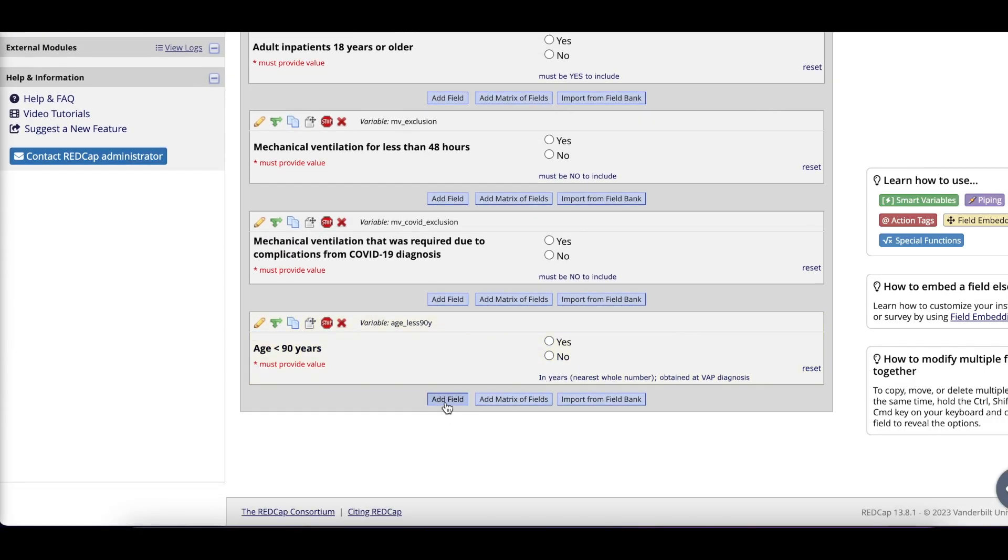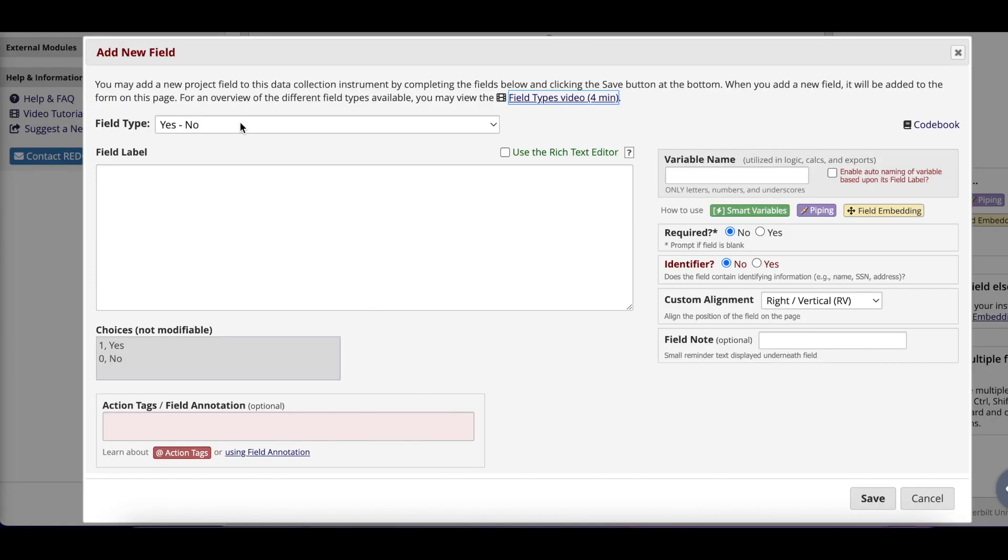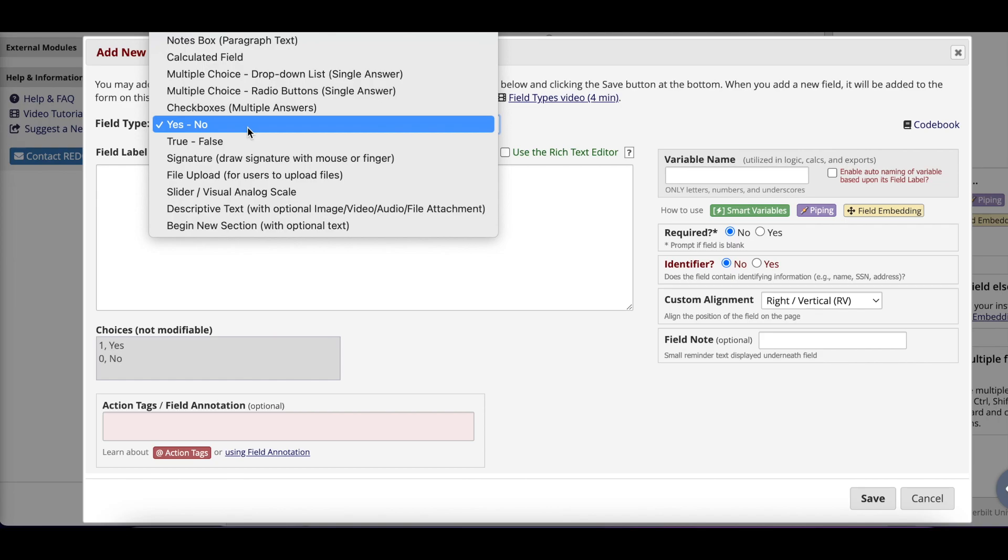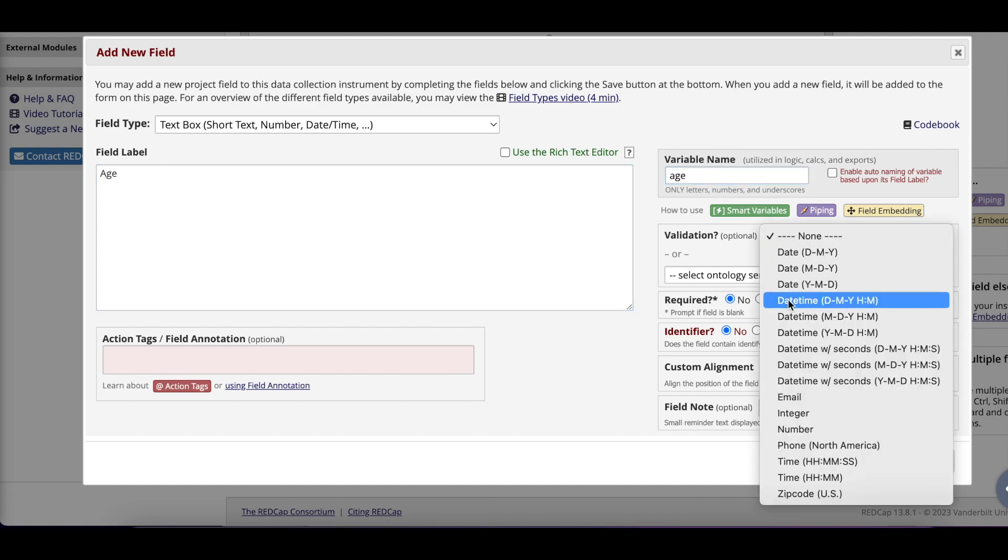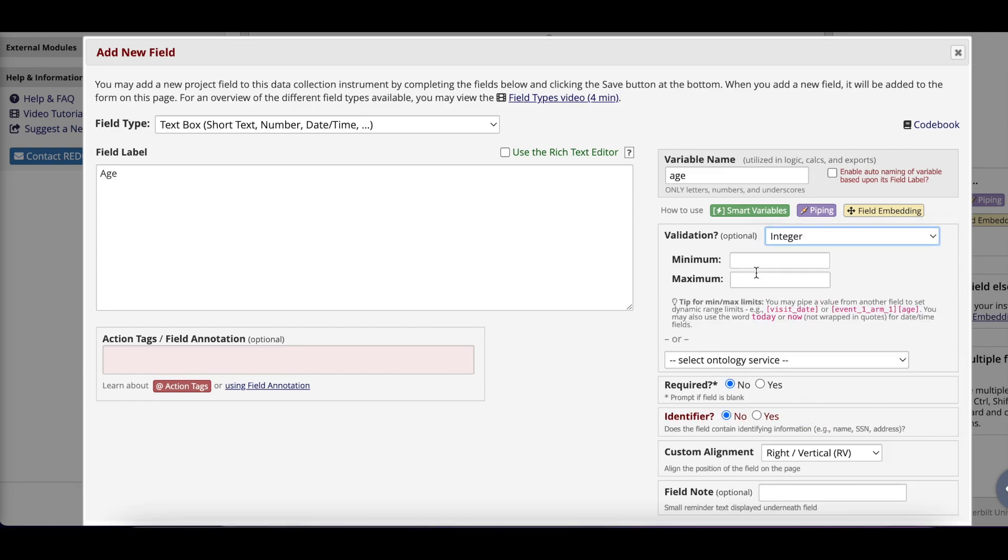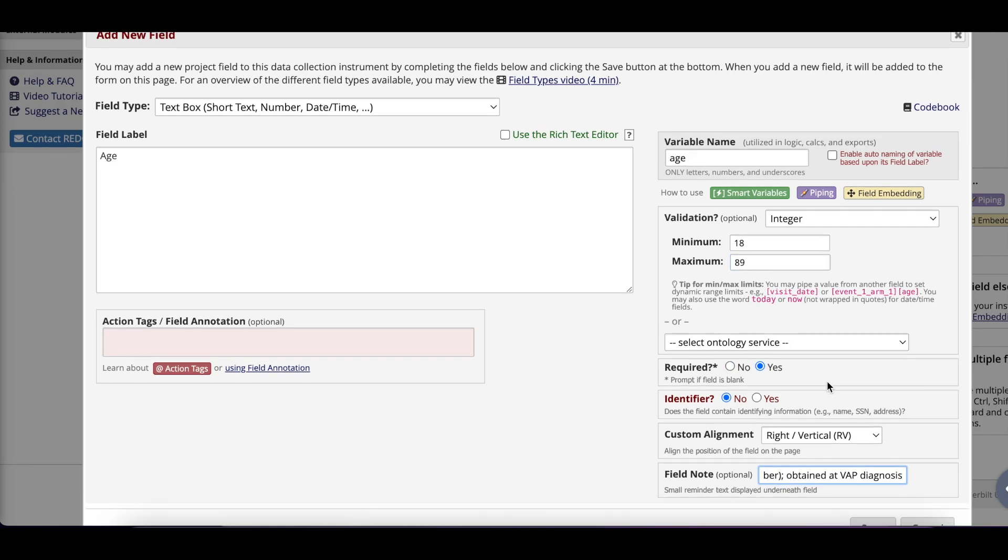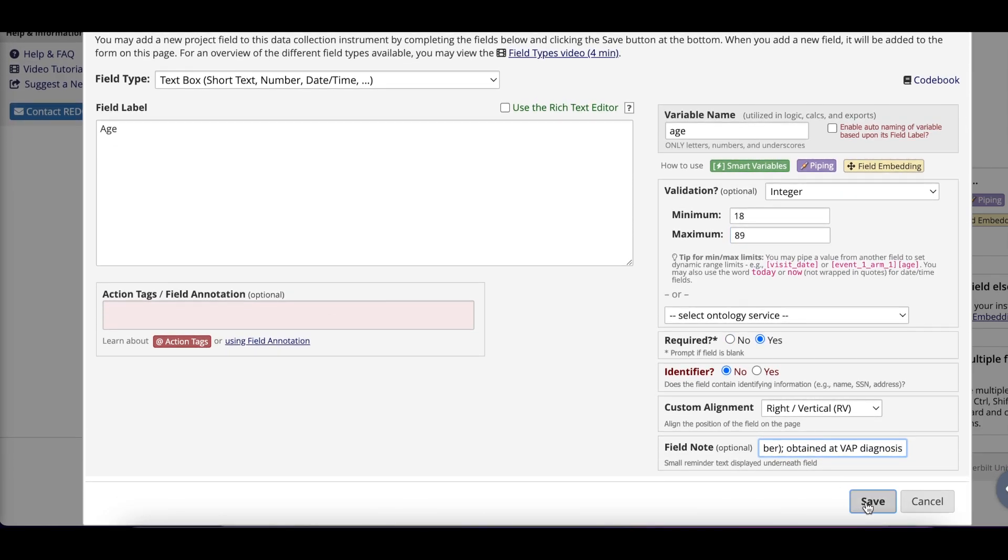The next field I add is age, again, but this time as a text box. Here I say the variable name is age. Under the validation, I select integer and input 18 as my minimum age and 89 as my maximum age. I make the field required and add in the definition from my data dictionary into my field note, then click Save.